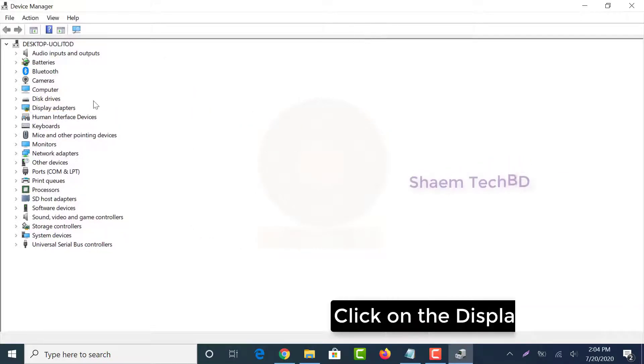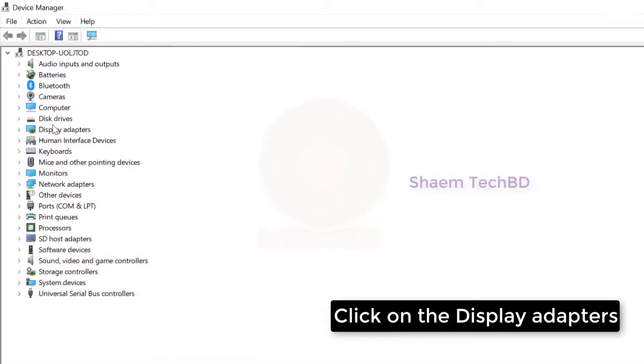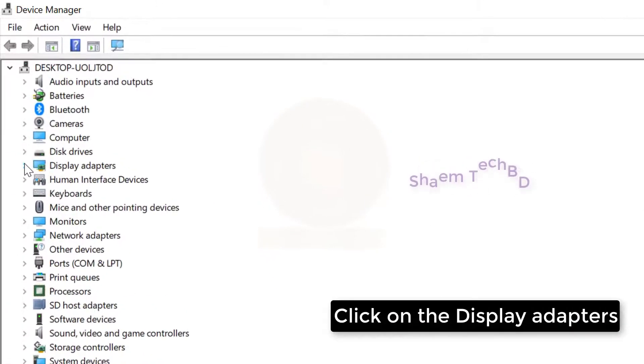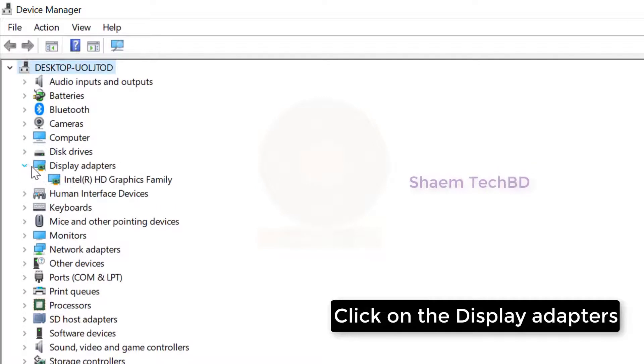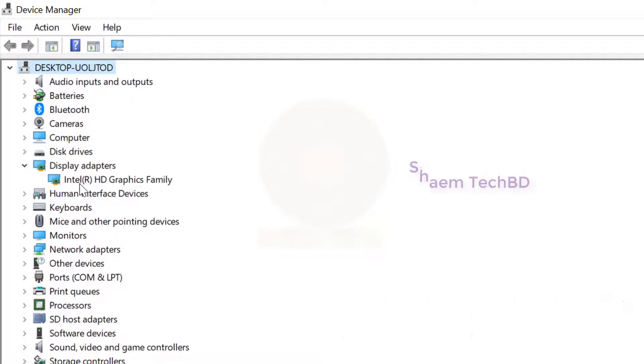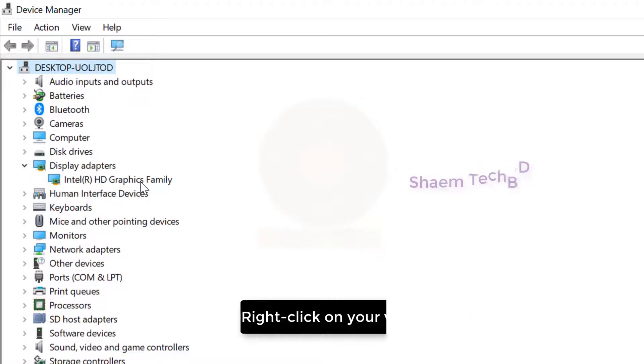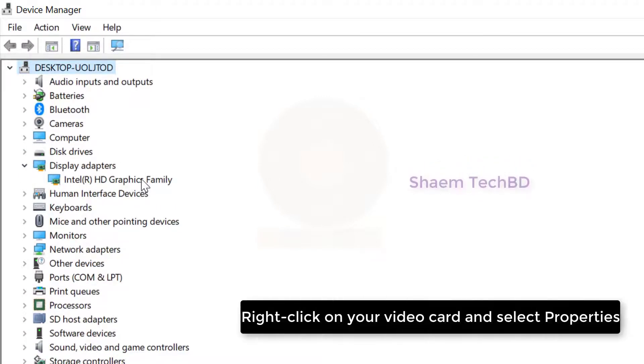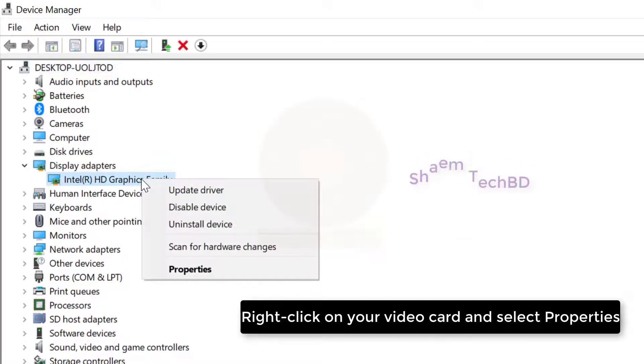Click on the display adapters. Right-click on your video card and select properties.